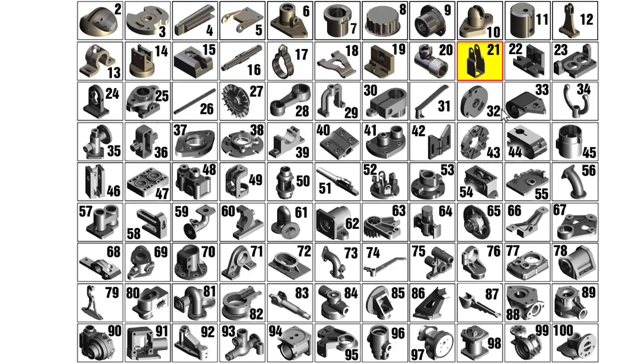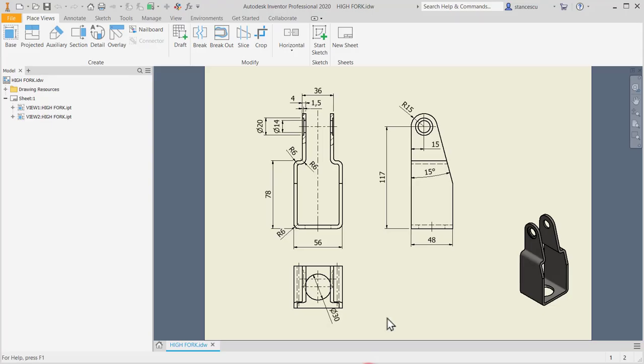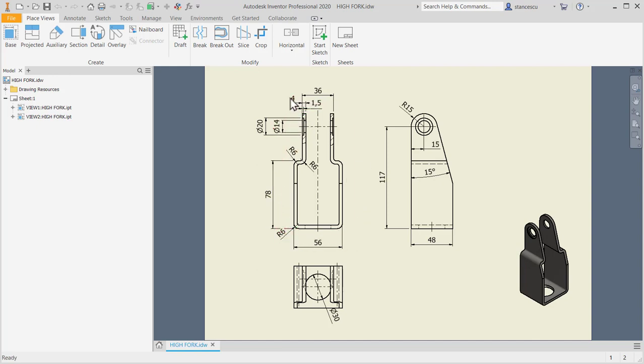Hi my friend, let's model part number 21, high fork, from my collection of 100 parts. Let's take a look at the drawing. As you can see, this part is made by thin material of 4 millimeters, eventually sheet metal.